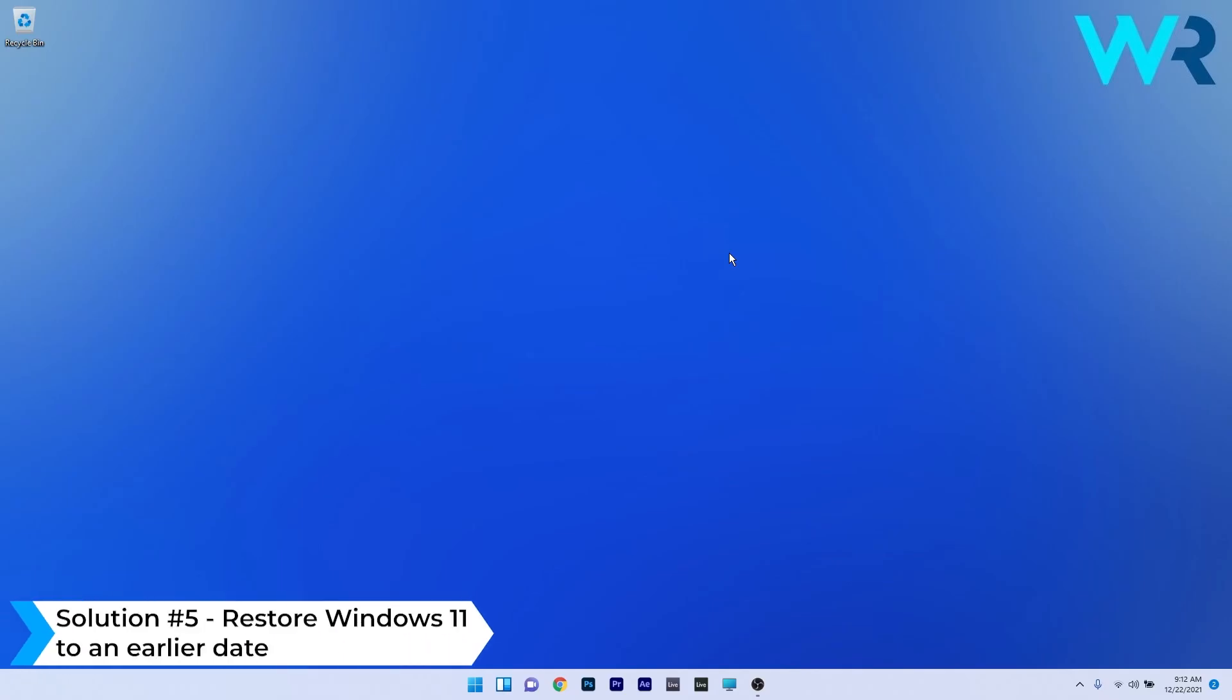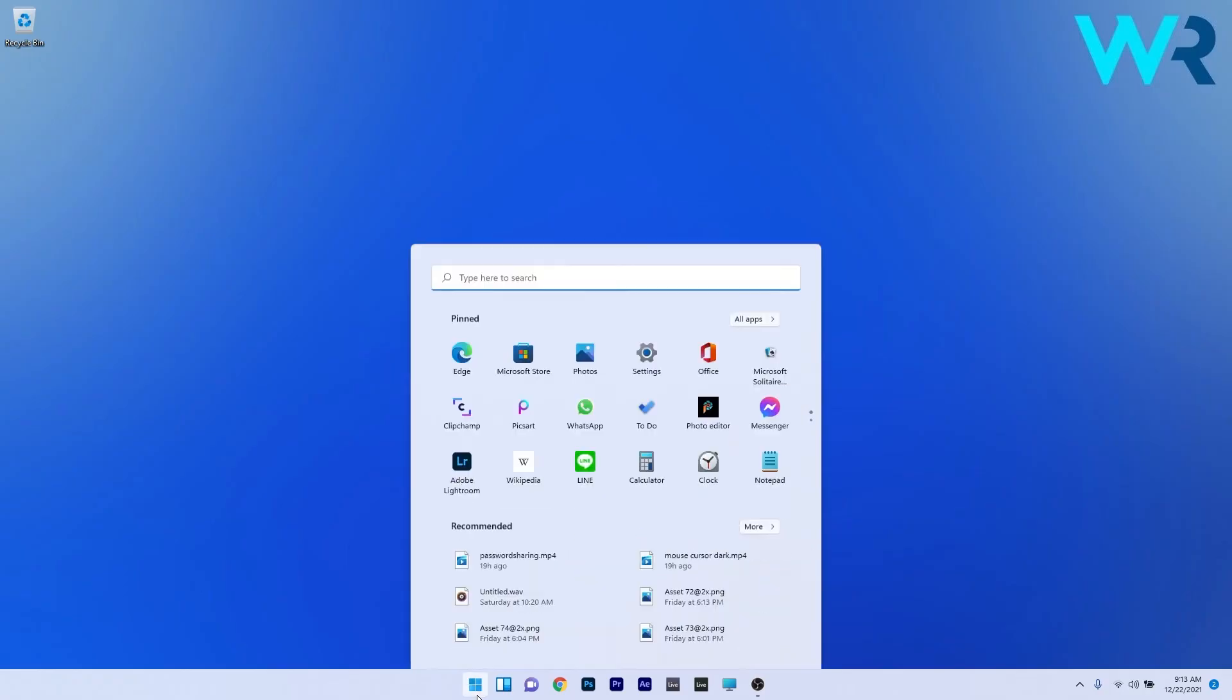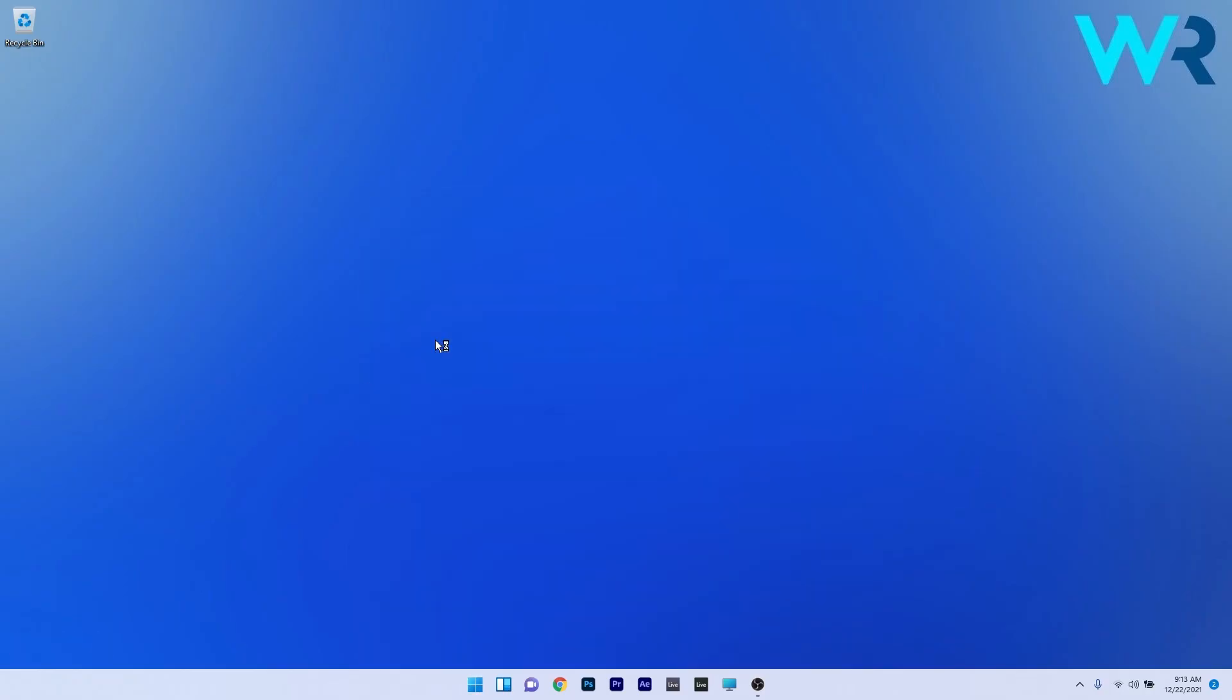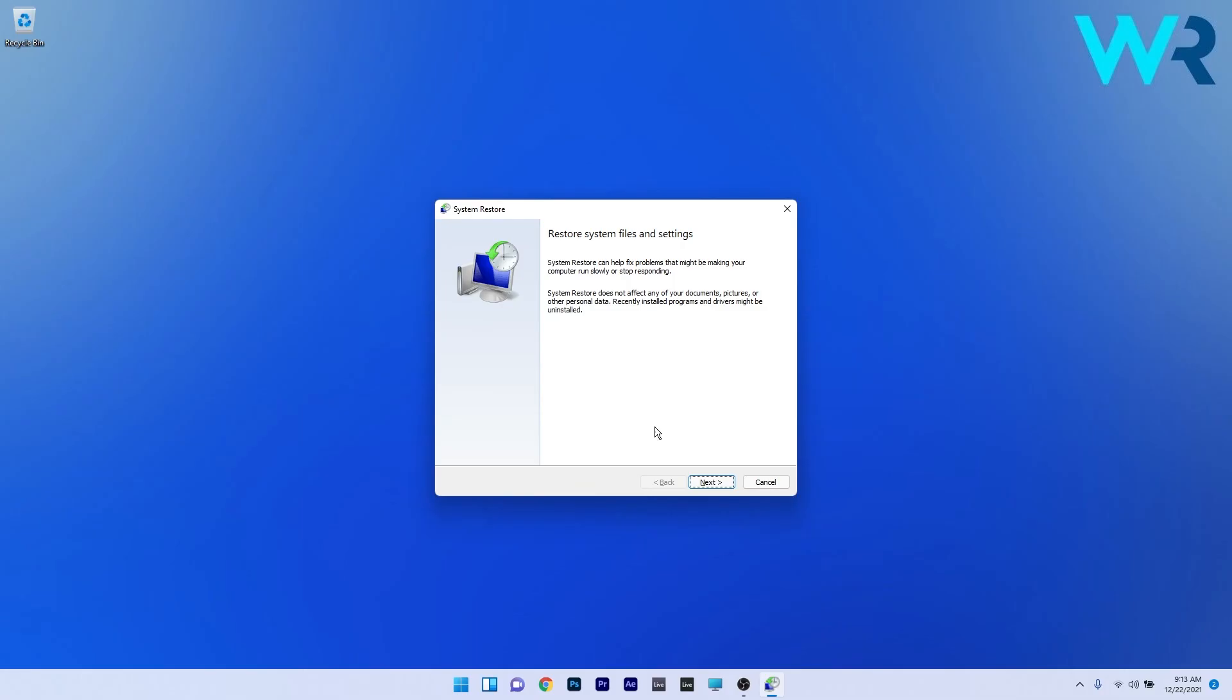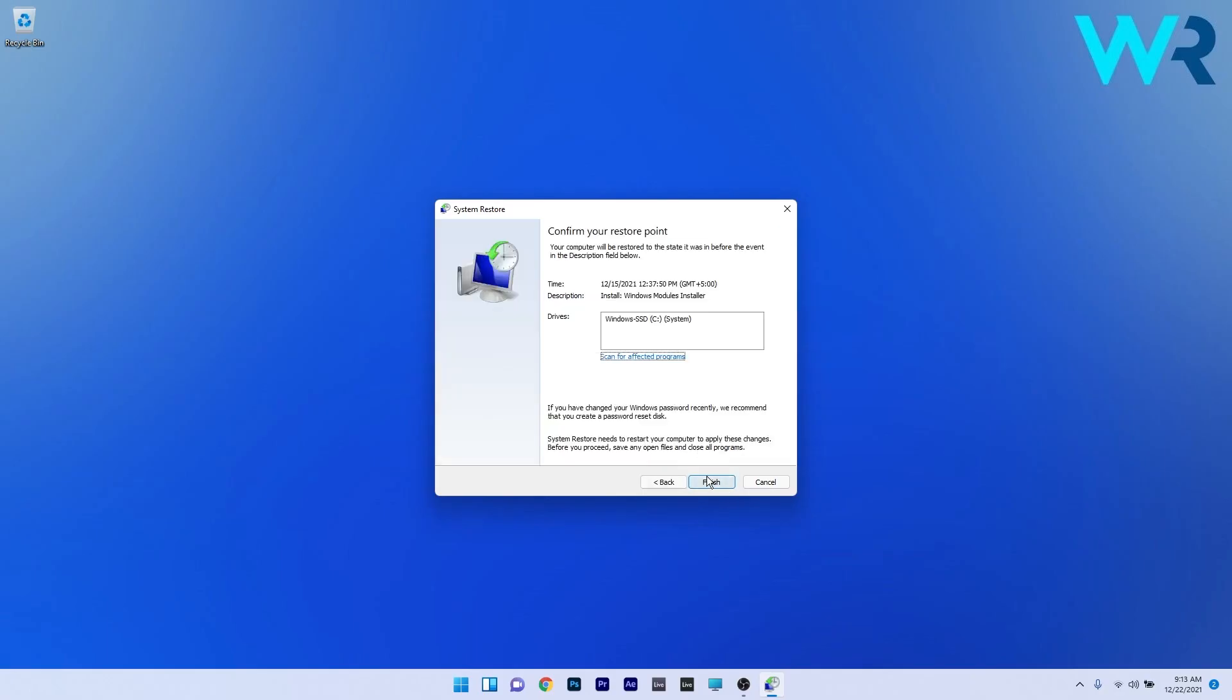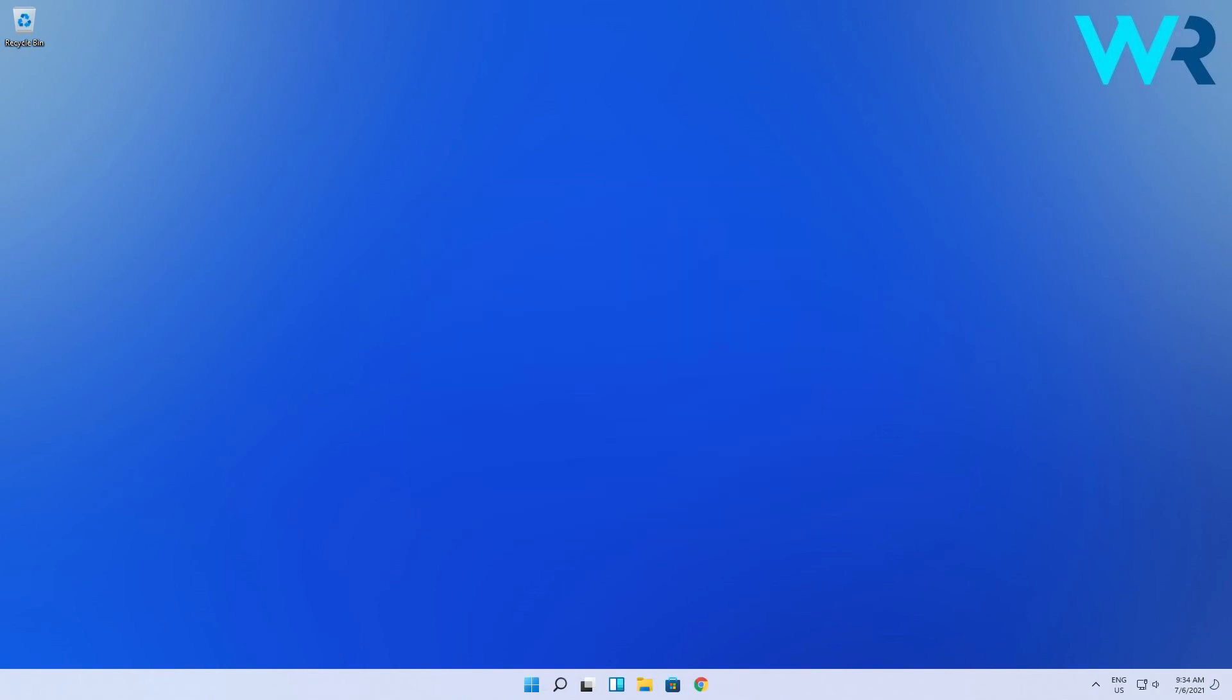Lastly, another great solution is to restore Windows 11 to an earlier date. To do this, press the Windows button, then type 'rstrui' and select it as a Run command from the search results. Press the Next button and select the earliest point in time before the error occurred, then press Next again. Click on the Finish button to start the restoration procedure.